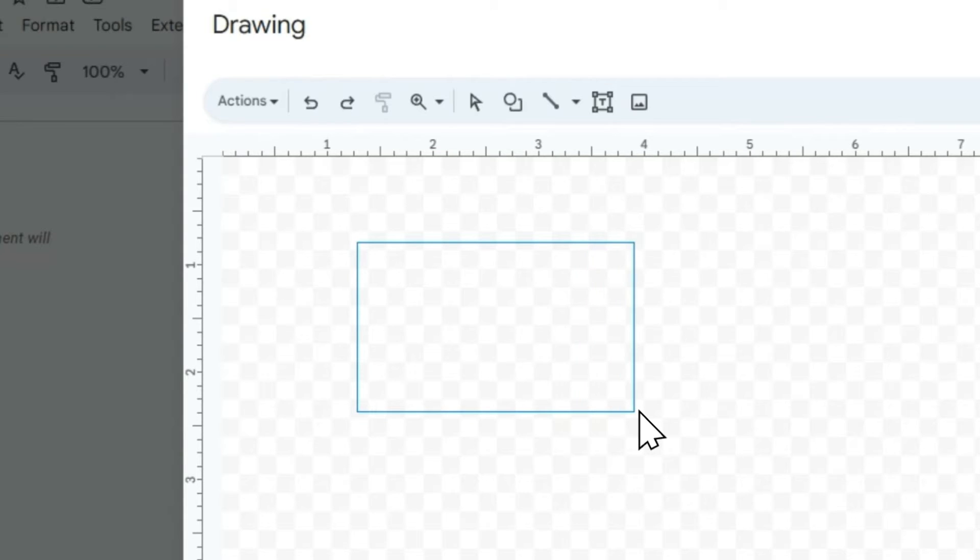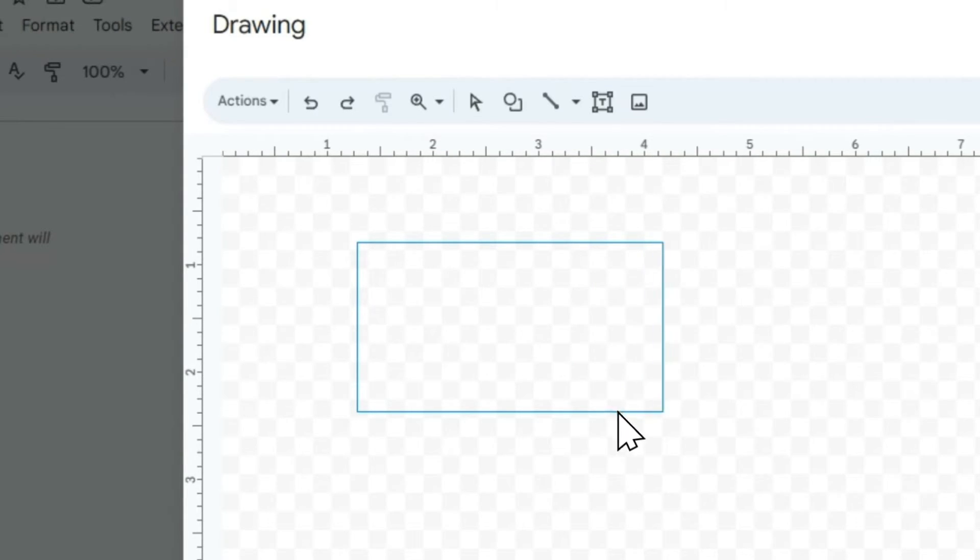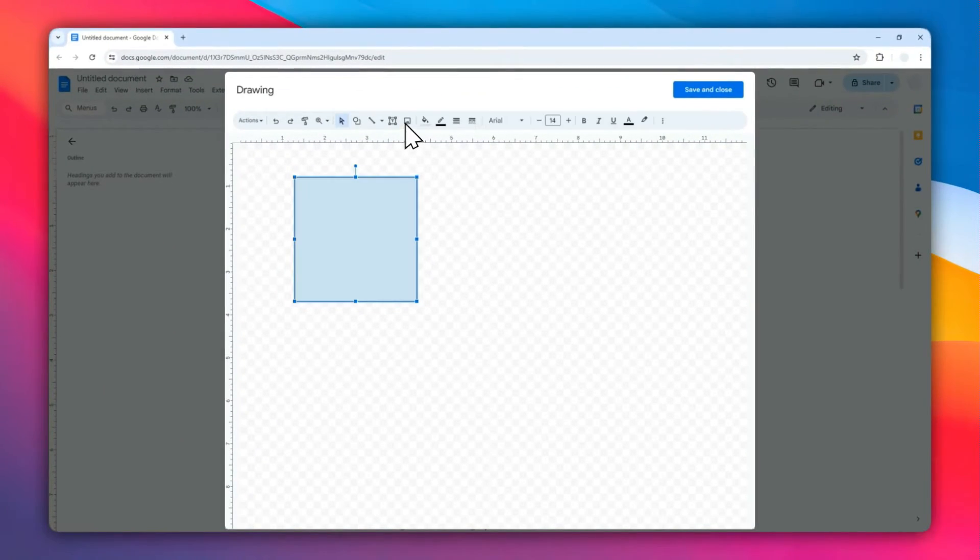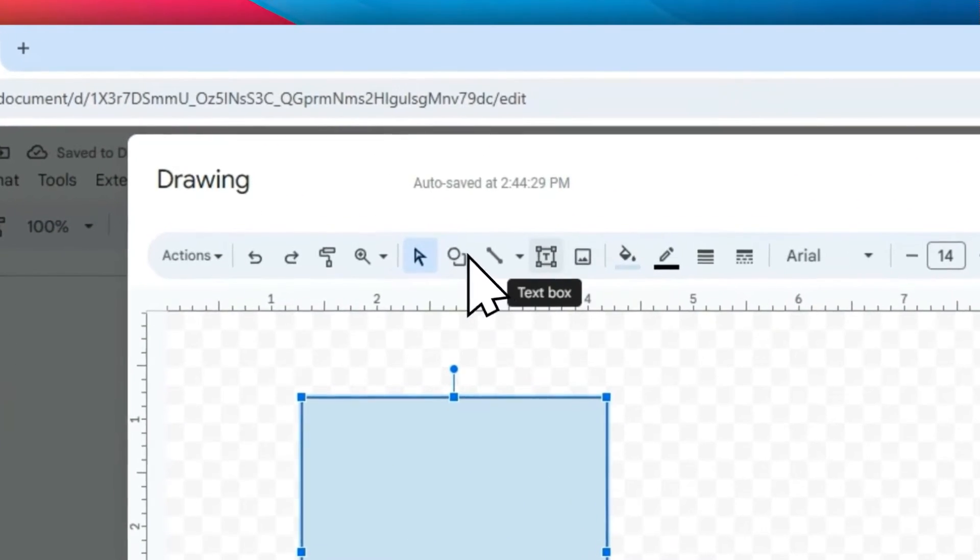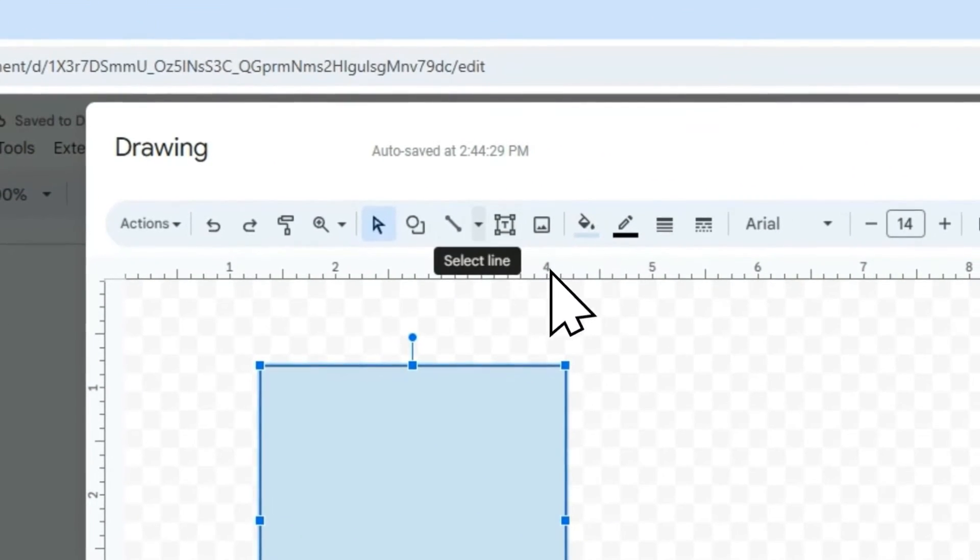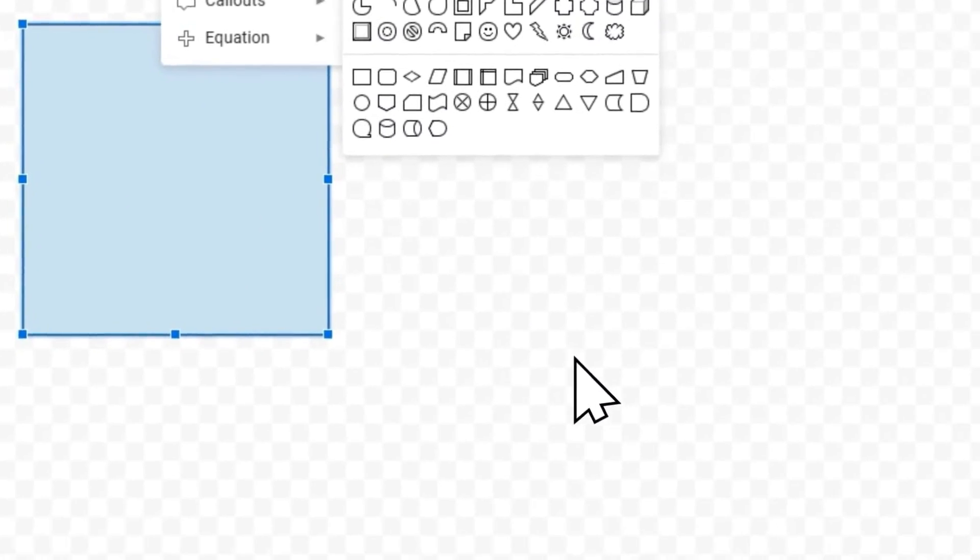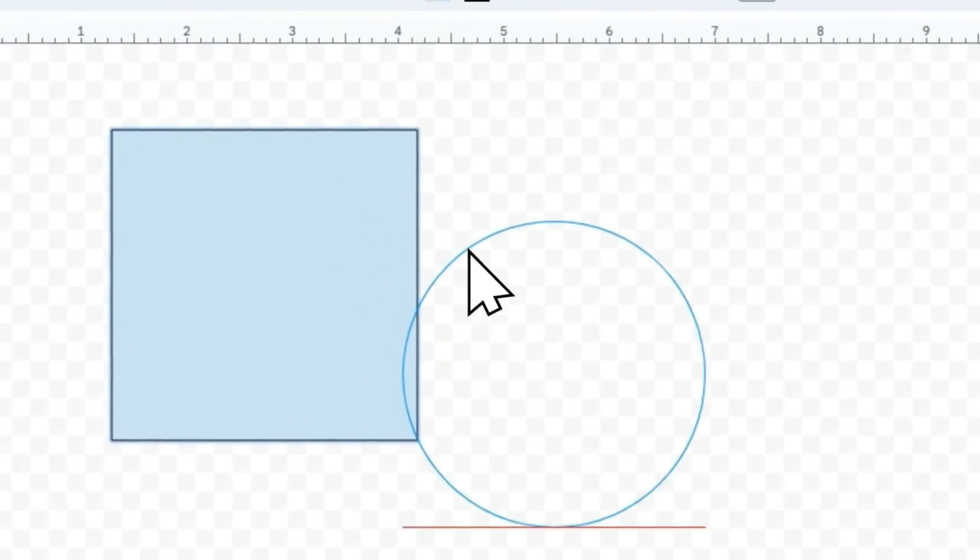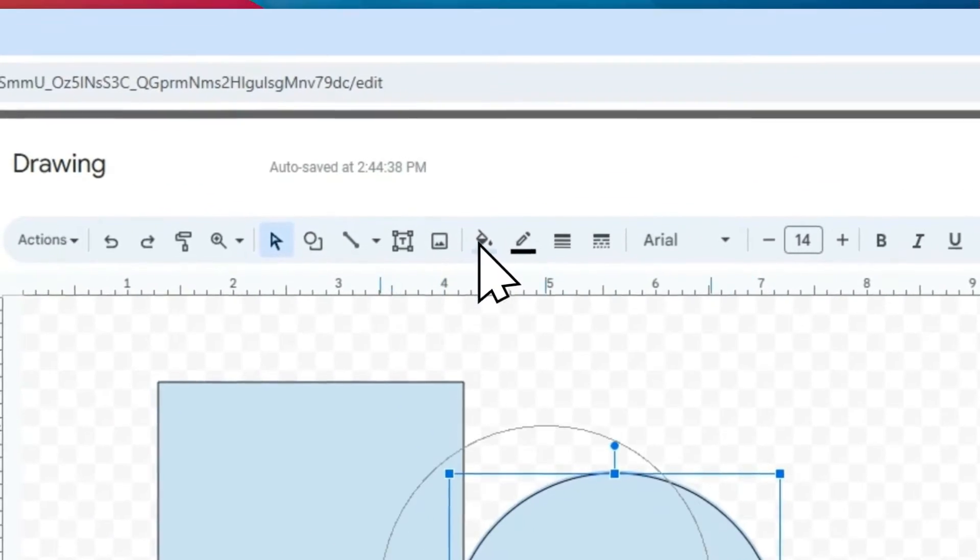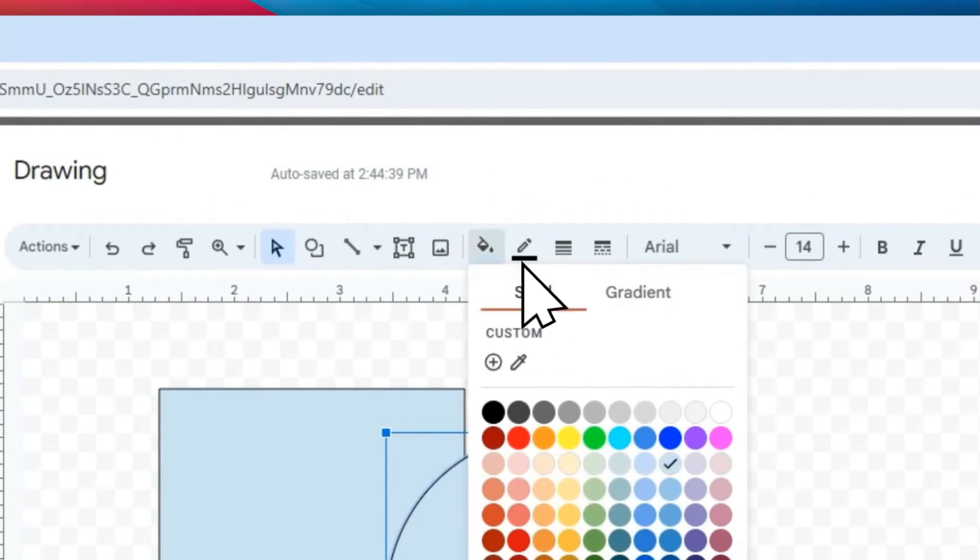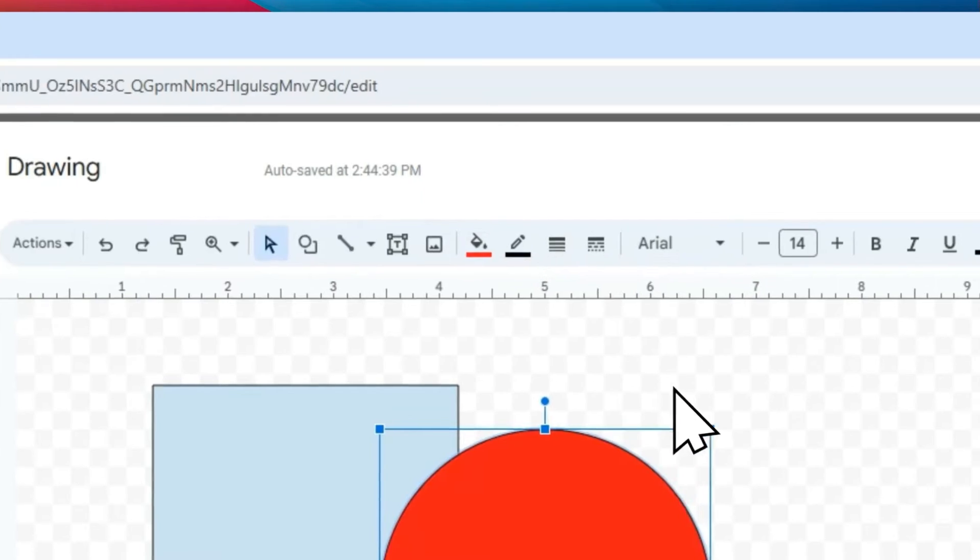If you want to keep it perfectly square, you have to press that keyboard key. You can add more shapes and change the color. I'm going to add a circle, change its color to something different, and also change the border color.